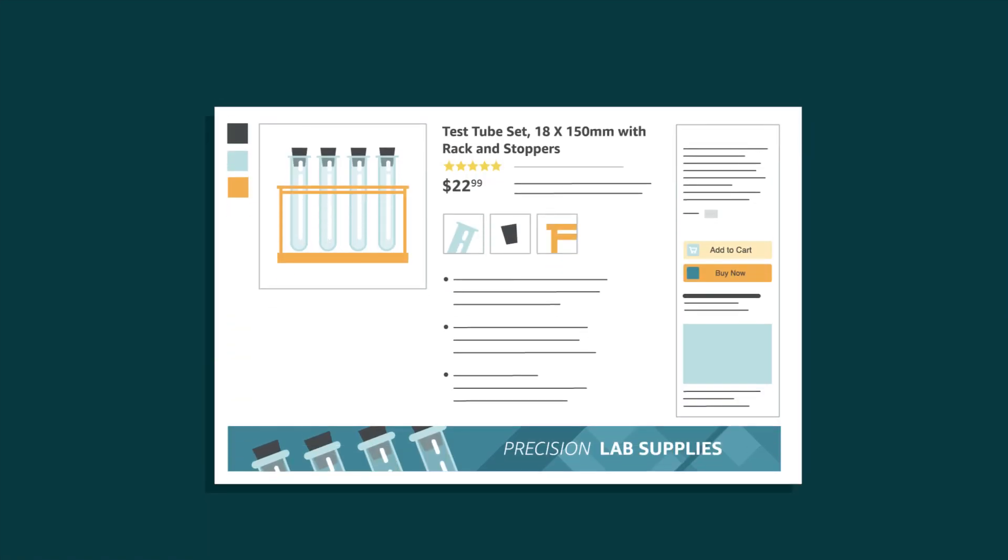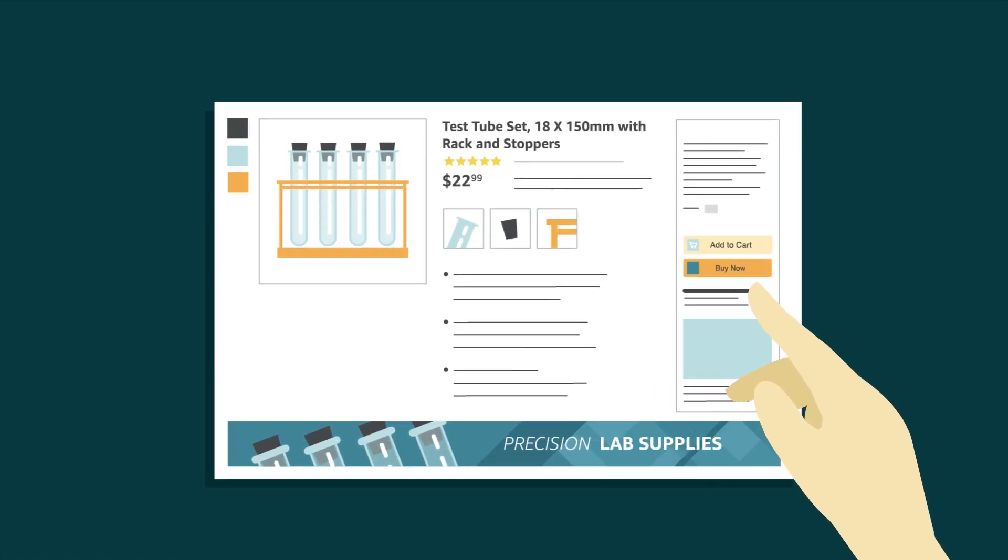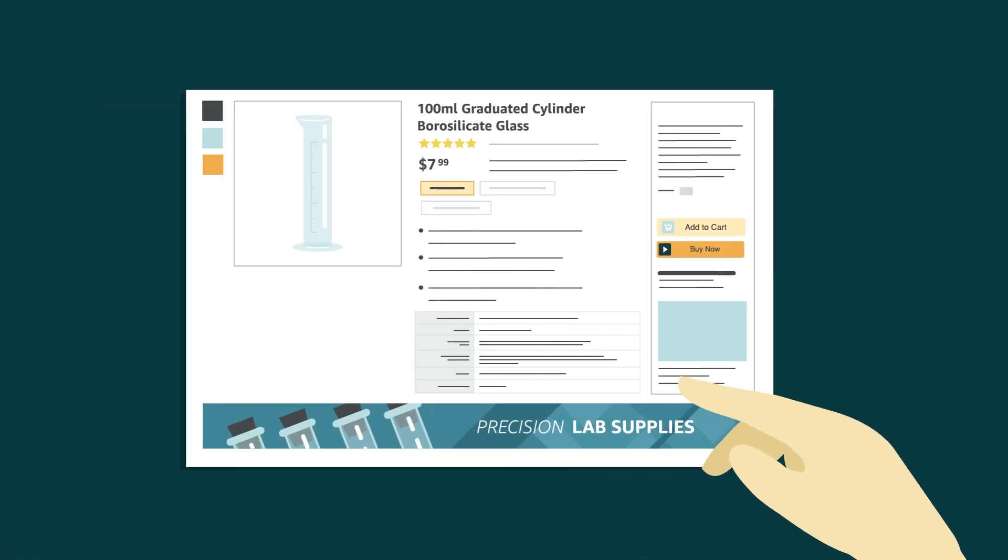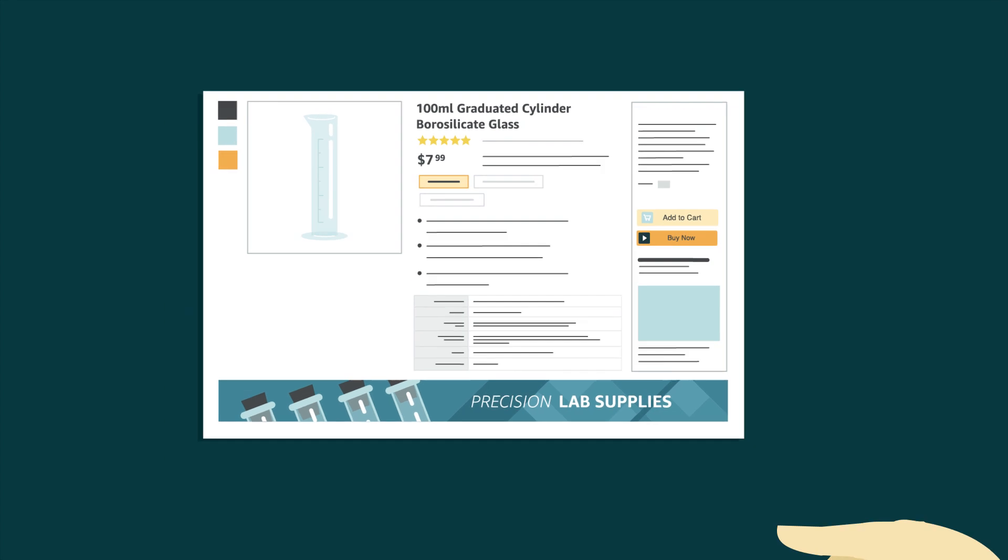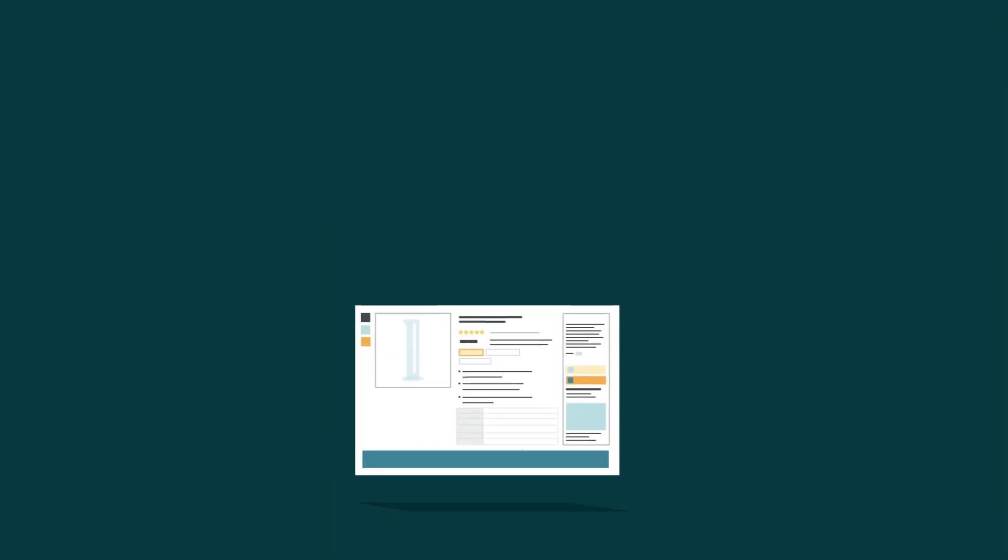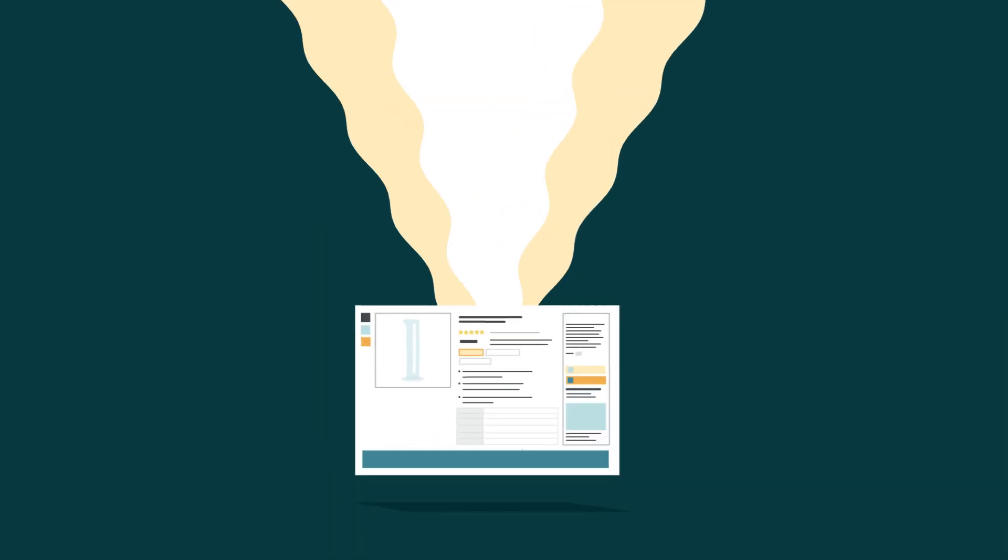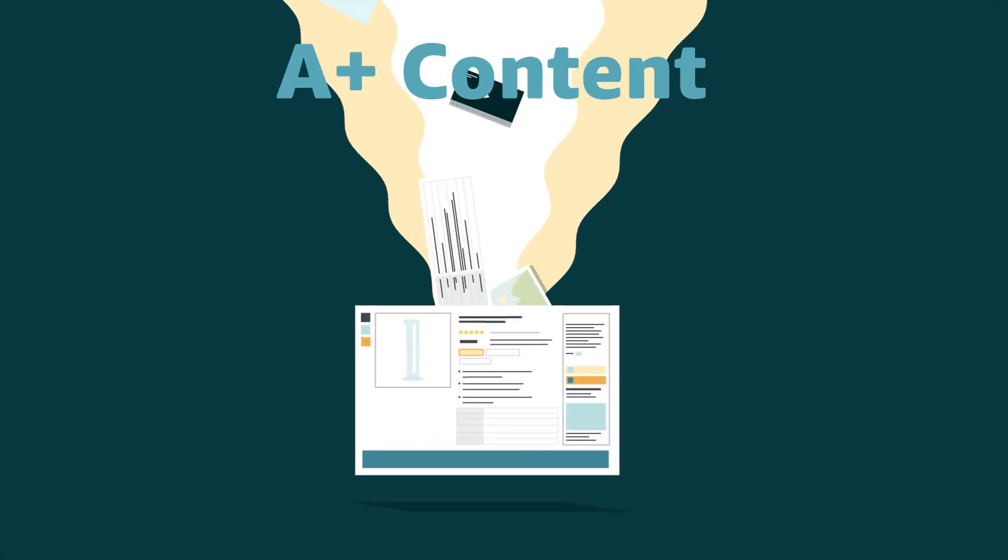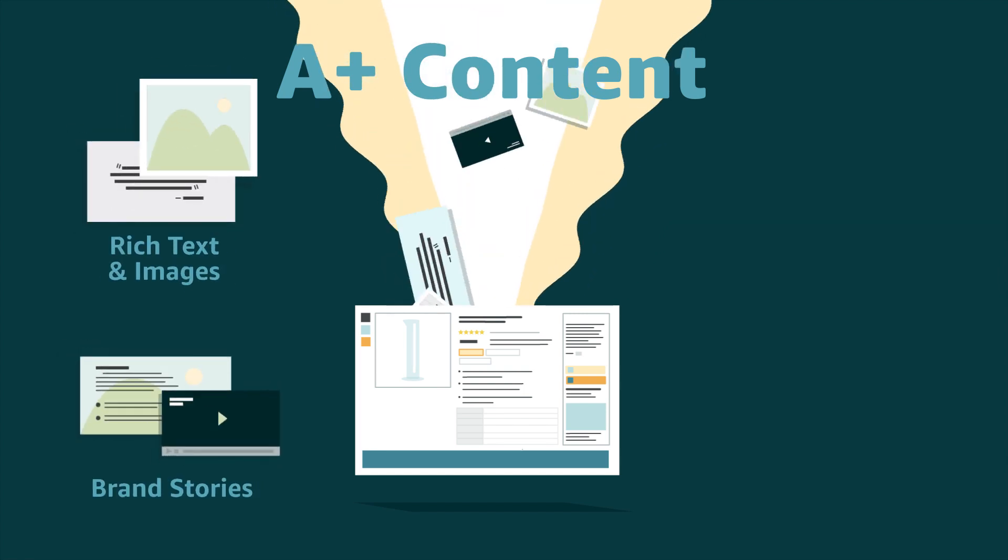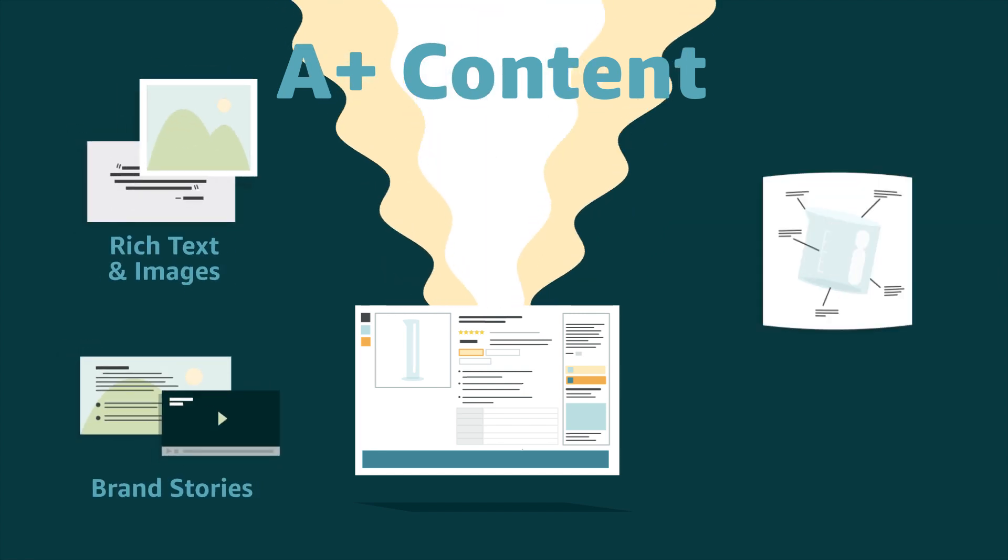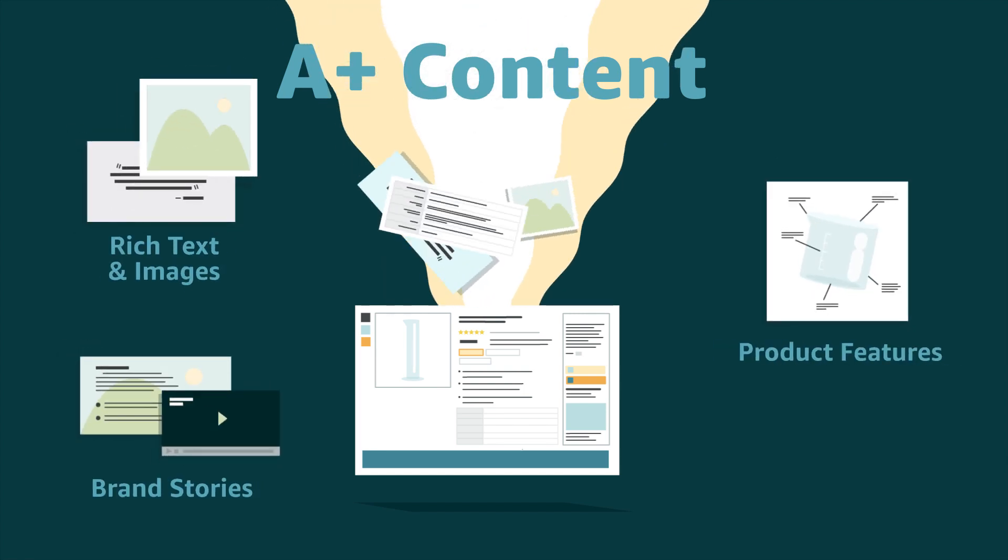Amazon customers use product detail pages to decide what to buy. Eligible brand owners can enhance those detail pages with what we call A-plus content, adding rich text and images, sharing a brand story, or diving into product features.